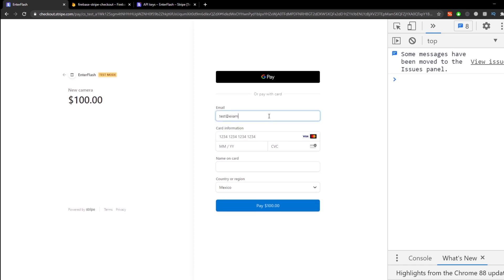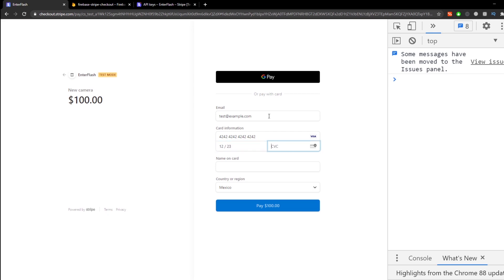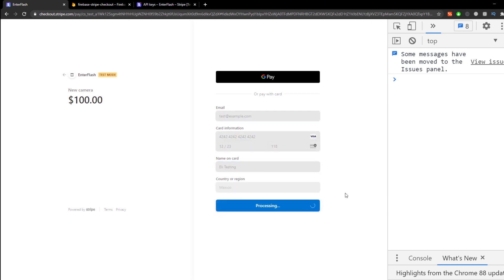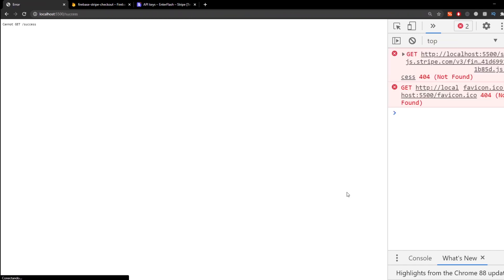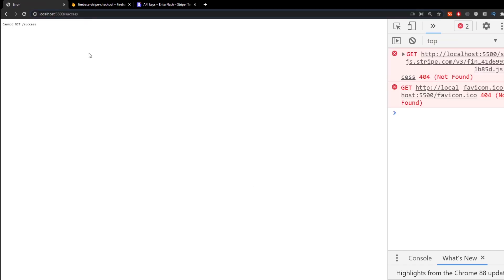You can go ahead and pick different colors depending on your branding basically. Now we're gonna test it out with this card. You can put it in as well. It's 424242 all the way. Then really everything else doesn't really matter. If we click on pay it's gonna process it. It's not really gonna process it. This is test mode and then it's gonna take us to the success page.